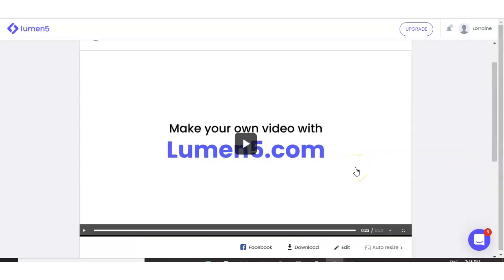And as you can see here at the end, Lumen5 has their watermark on the video and that is what the free plan includes. If you want that to be taken off, you need to go to the paid version.